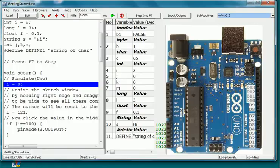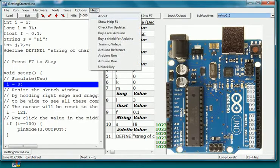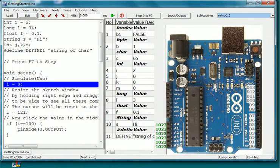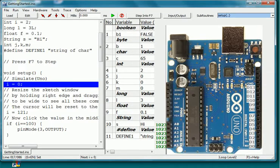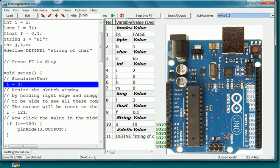In Simulator for Arduino version 1.04 we have improved several features. First the variables area now has the column sizing back.